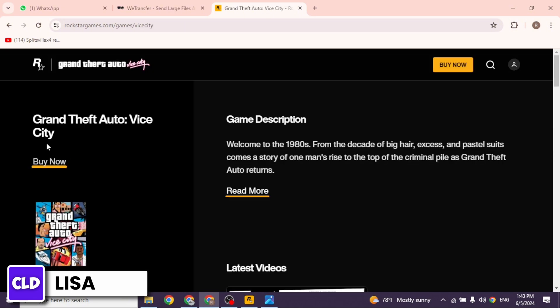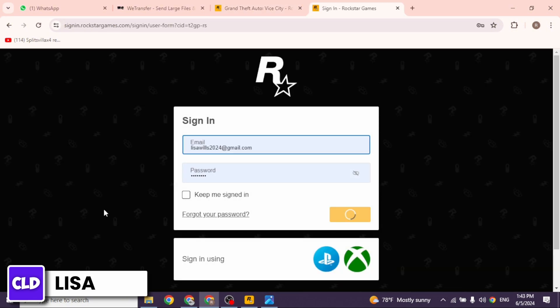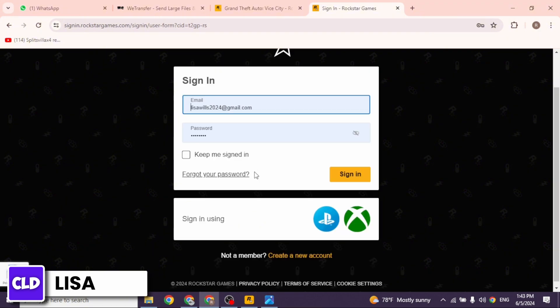Now click on this option of buy now. You will be directed to the login page. Now provide the credentials of your account and login. In case you haven't created your account yet, you can do that as well. Once you type in this, click on sign in.